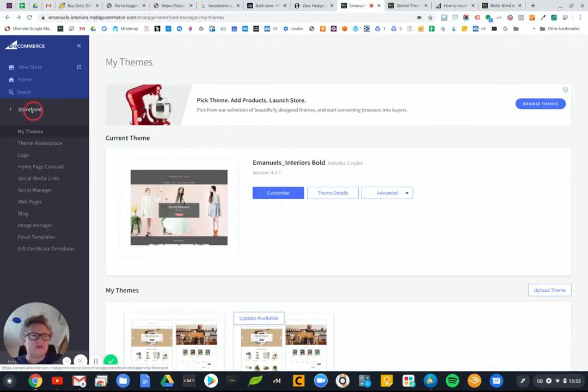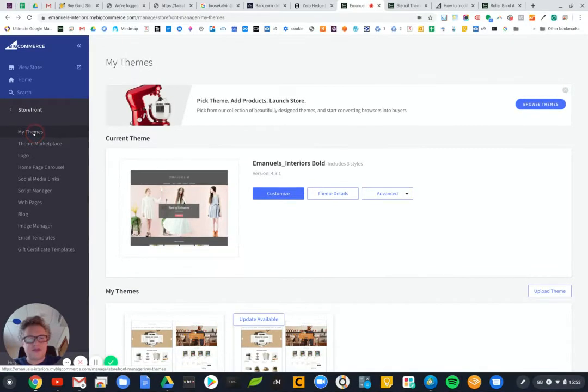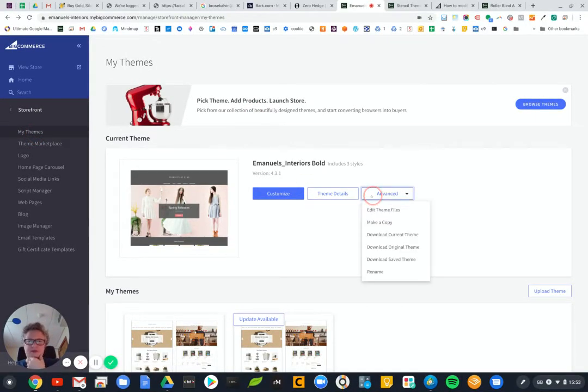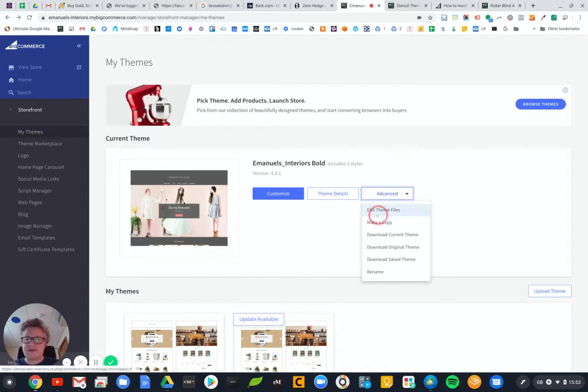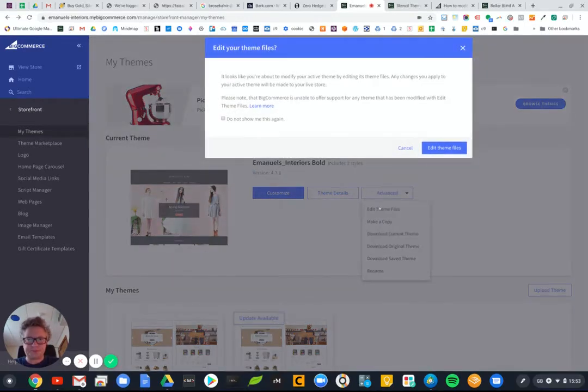Is to edit the theme files, so that's possibly one thing we can do. Let's have a look and see if it works.